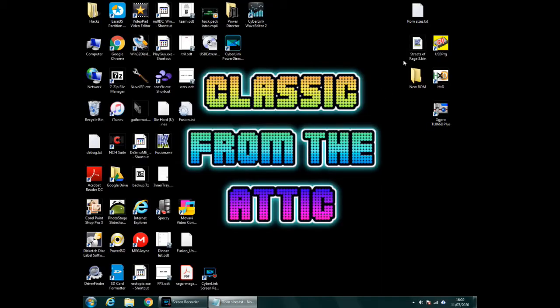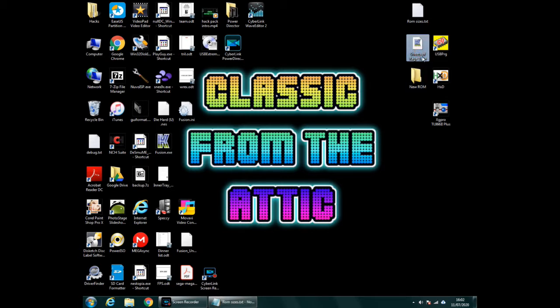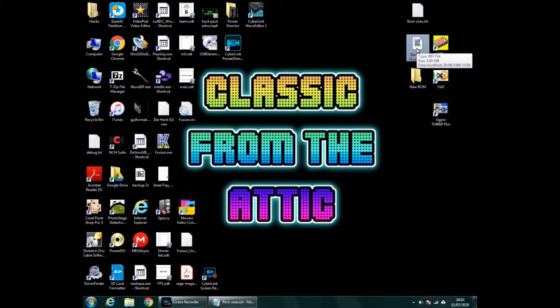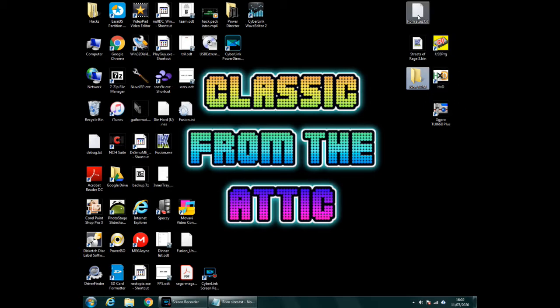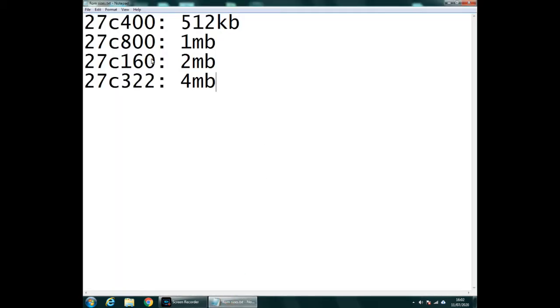Right, so the first thing we need to do is to find which ROM you want to use. So I've got Streets of Rage 3 here, which is quite a large file, three megabytes. And I highly recommend that you create your own folder. I put New ROM here and I'm going to use that to dump everything into, because if you use something like your documents or whatever it can get lost in all sorts.